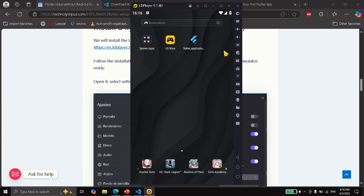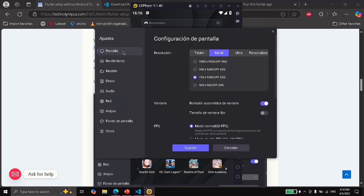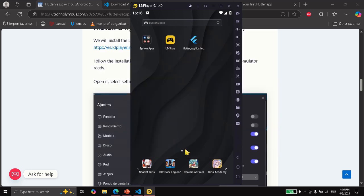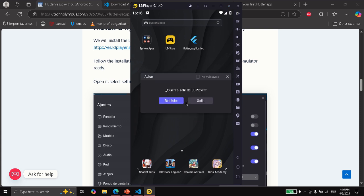For the options, we are going to click on expand and go to settings. Here you are going to see it in another language. If you want to change the screen, you can select between tablet, mobile, ultra, and specify the size. We are going to go to others and look for ADB. Here we are going to ensure that it says open connection, and we are going to save it. Now we are going to close it because we don't want it to take our resources.